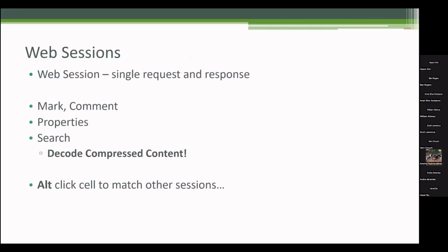I don't love this term, but this is the term that Eric had chosen. He calls a single request and response within Fiddler as a web session.